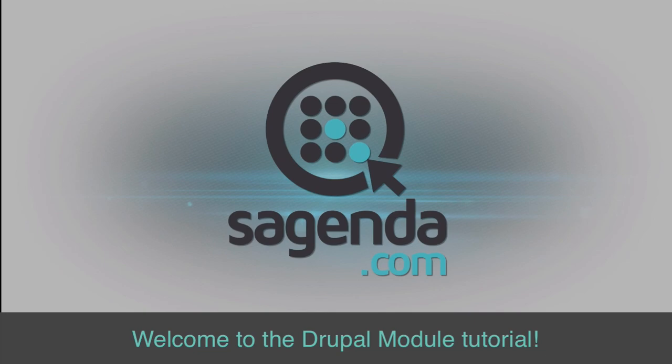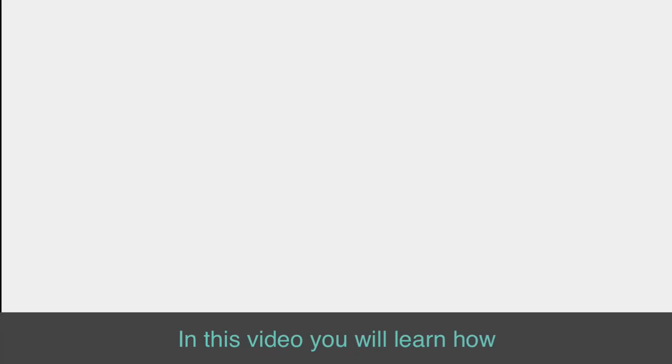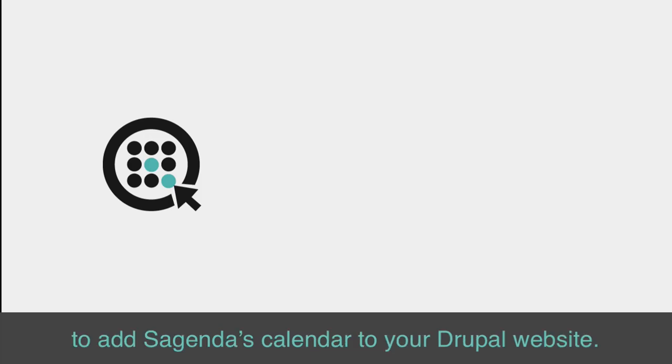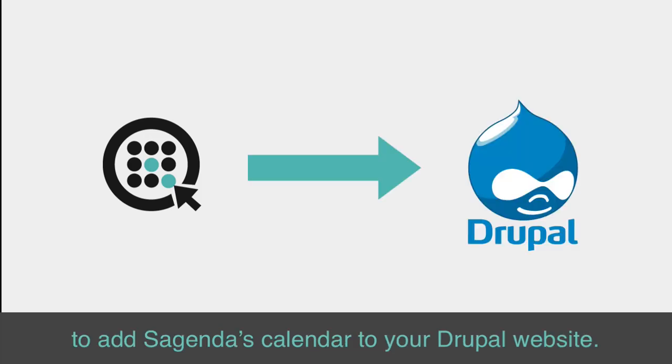Welcome to the Drupal module tutorial. In this video, you will learn how to add Sagenda's calendar to your Drupal website.